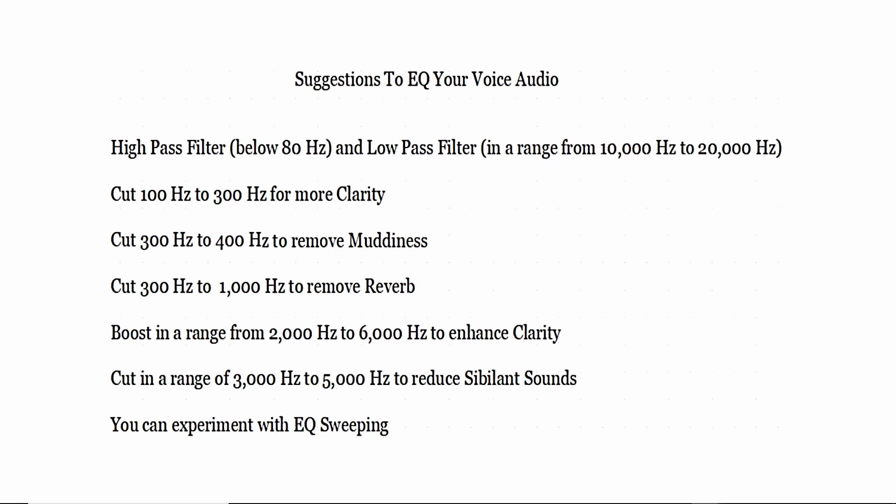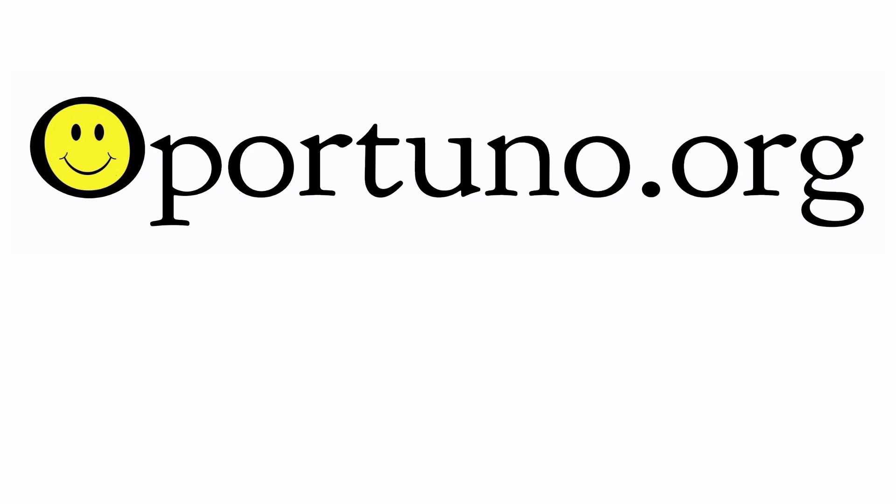So that's just a general basic explanation of how you can use an equalizer on your audio file. Please visit our website opportuno.org for more items that may be of interest to you. Thanks for watching.